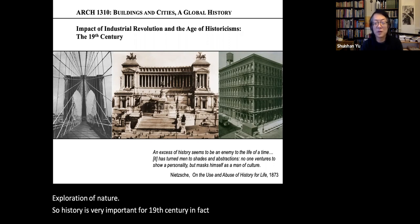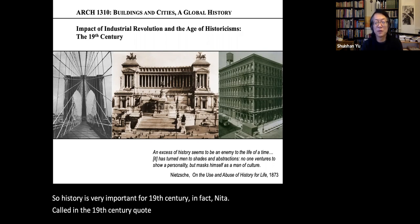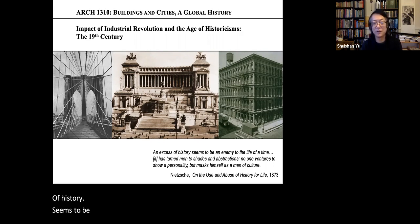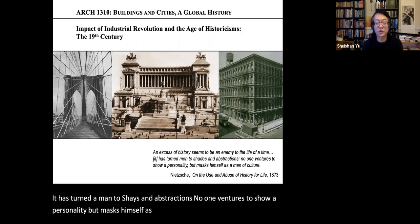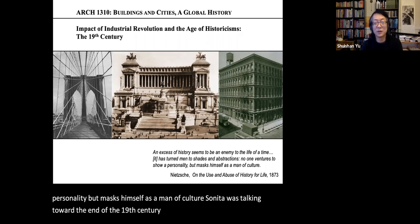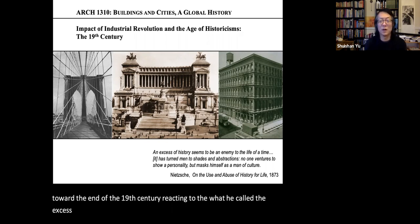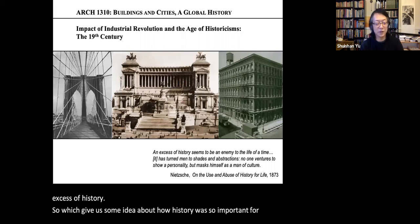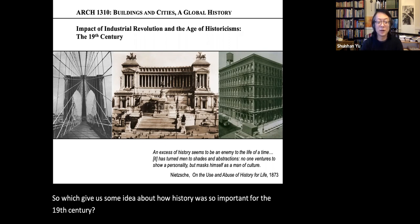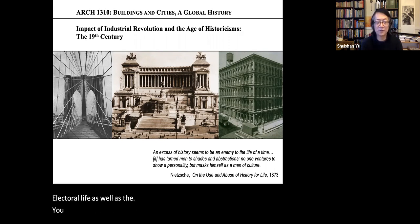Nietzsche, writing toward the end of the 19th century, said: 'An excess of history seems to be an enemy to the life of a time. It has turned men to shades and abstractions. No one ventures to show a personality — that masks himself as a man of culture.' Nietzsche was reacting to what he called the excess of history, giving us some idea about how important history was for 19th-century intellectual life as well as artistic creation.